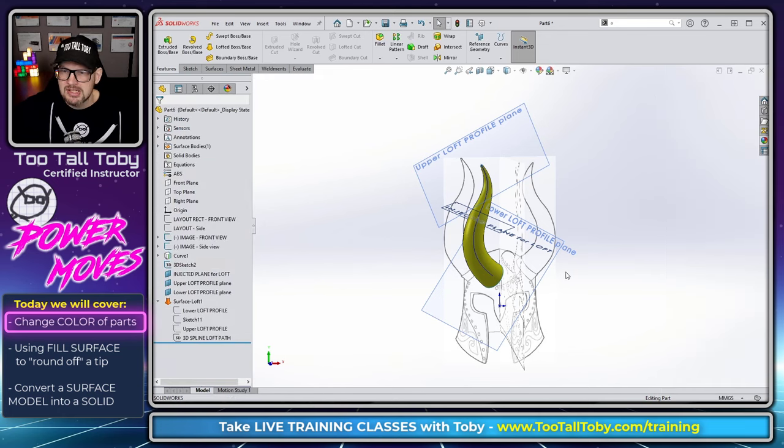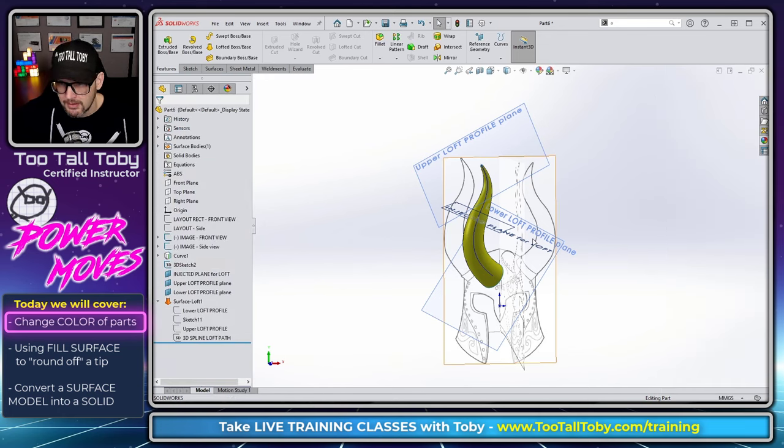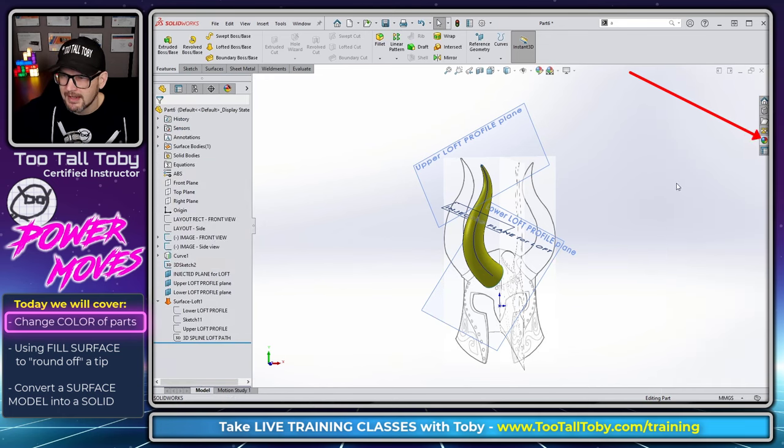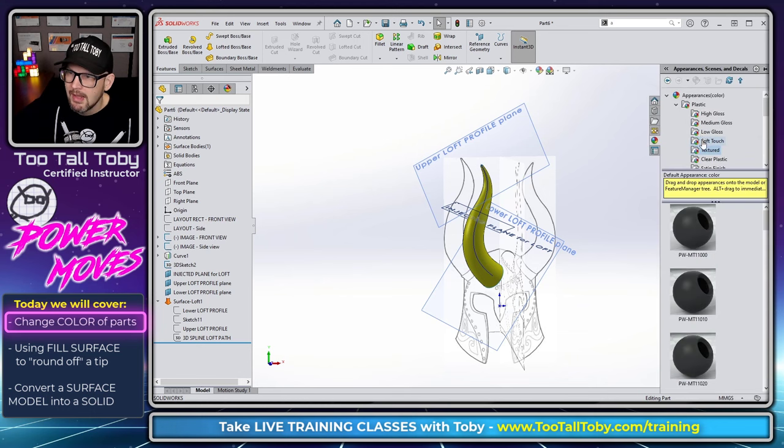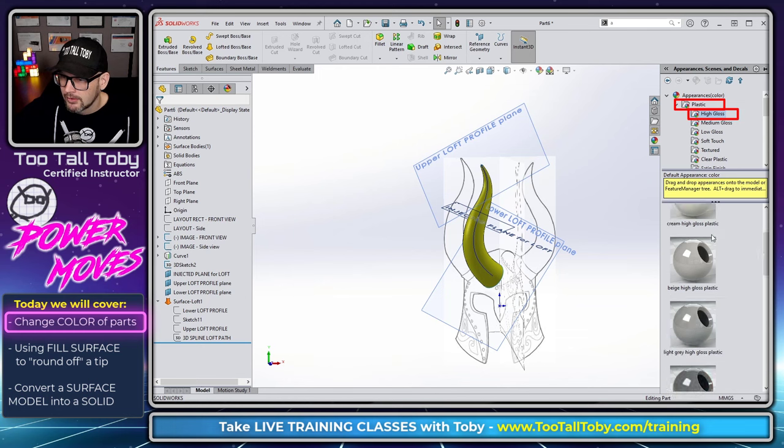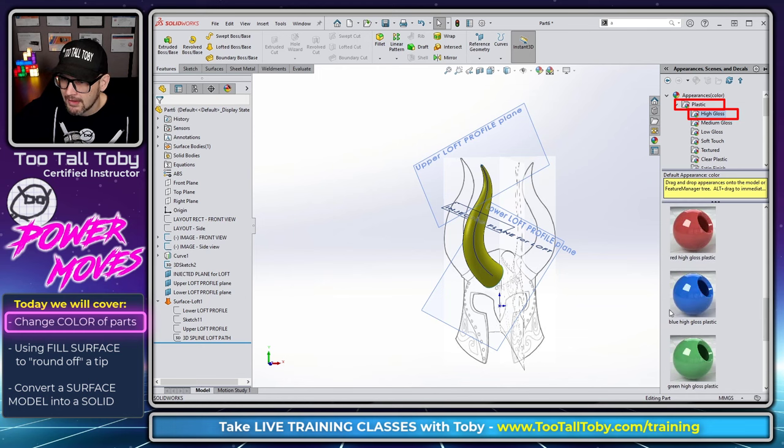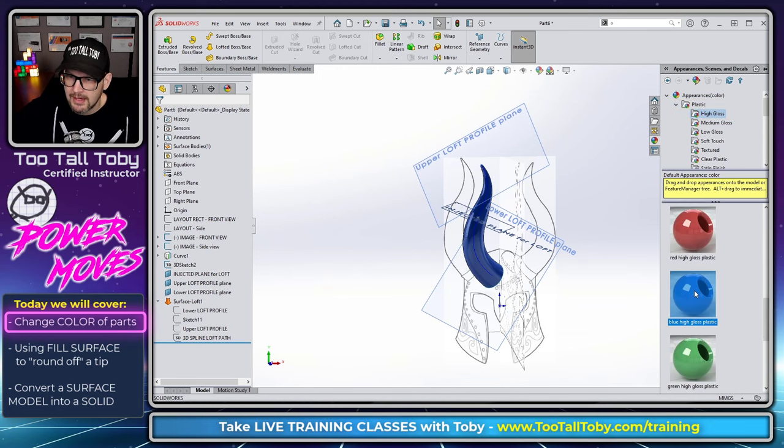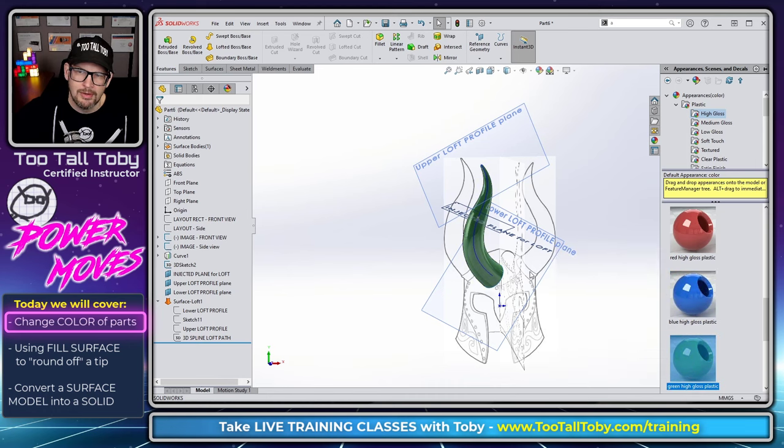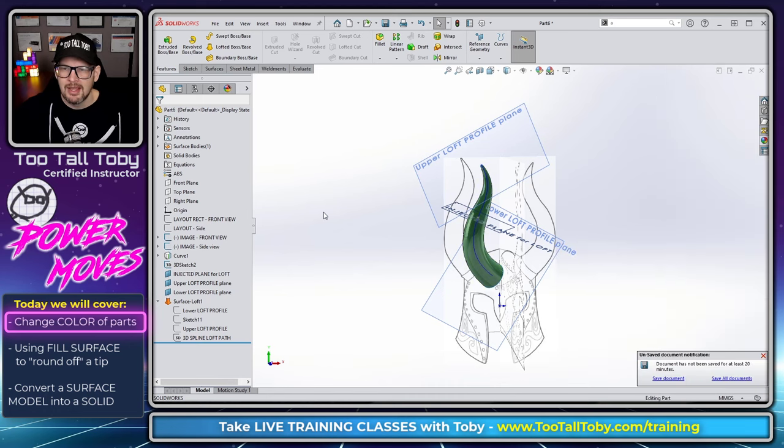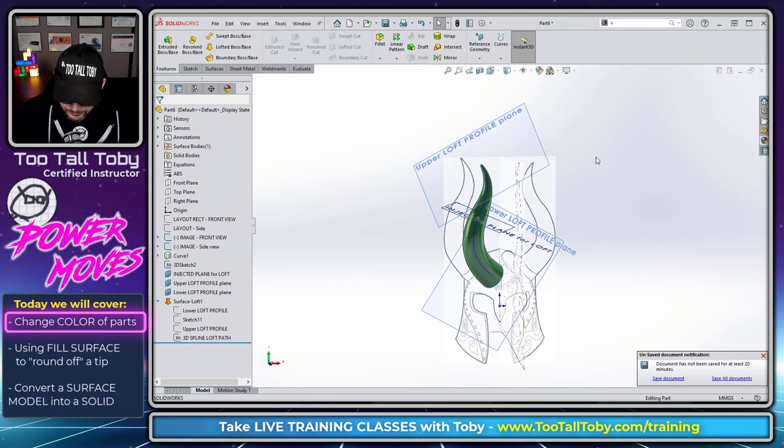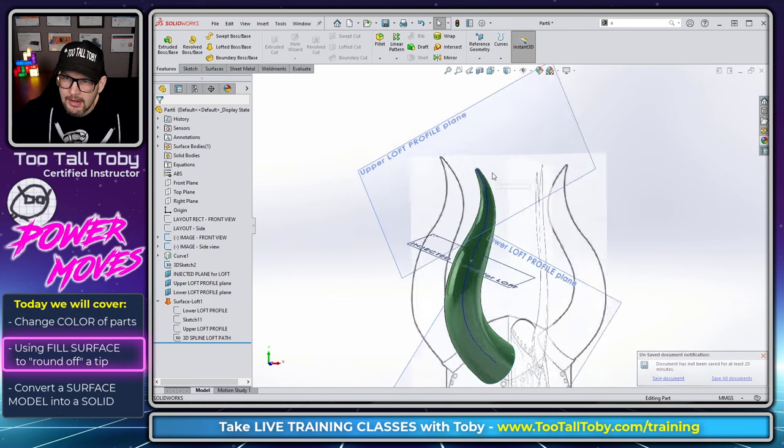If I want to change the actual appearance, the reflectivity, the shininess, then what I'll do is I'll go over here to the appearance pane and then I'll find the material that I want. So if I wanted this to be out of like a high gloss blue, well then I could double click here on this blue or a high gloss green, double click here on this green, and that will change the color of the entire model. So now that I've got the color that I want, let's focus on what's going on here on this tip.